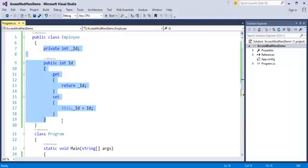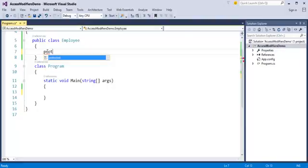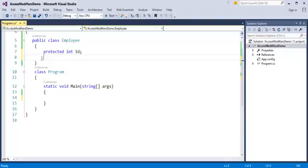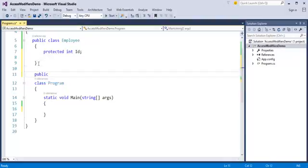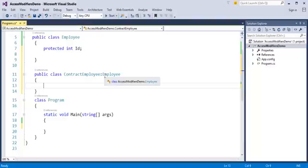We'll delete the previous code. Now I am adding a protected field named int id. I'll create another class: public class ContractEmployee, and this ContractEmployee is inheriting the Employee class. So now I have two classes: Employee and ContractEmployee. ContractEmployee inherits Employee, meaning whatever fields or methods are present in Employee are accessible to ContractEmployee as well.